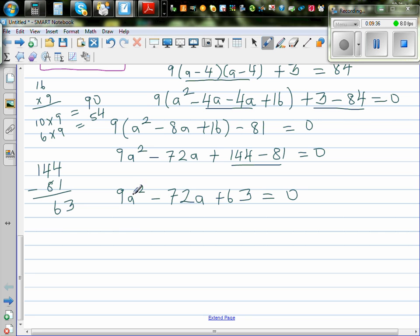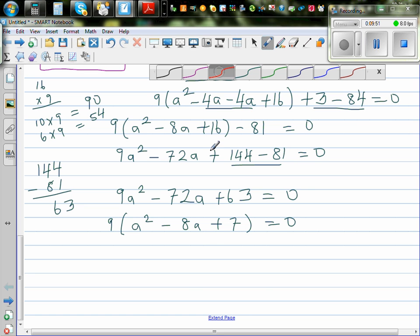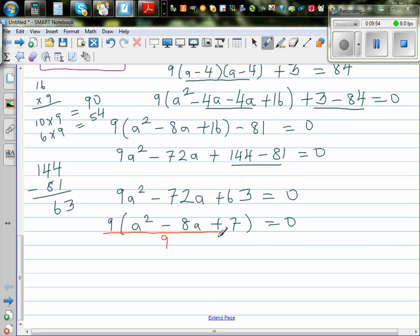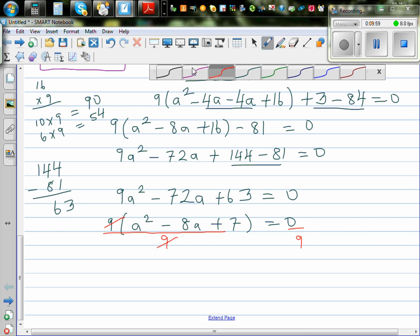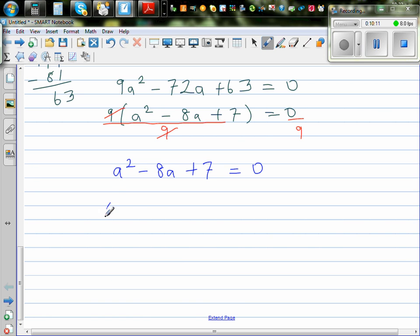What can we factor out? I can see 9: this is 9 times 8, and this is 9 times 7. So if you factor out the 9, you get a squared minus 8a plus 7 equals zero. Dividing both sides by 9, the 9s cancel, giving the simple quadratic equation: a squared minus 8a plus 7 equals zero.